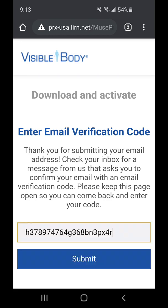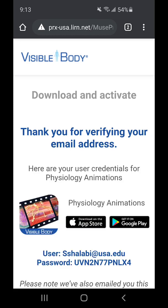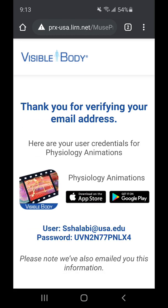Once you do that, go ahead and press Submit. You'll see on the next page it will say "Thank you for verifying your email address." You'll be provided with links to download the app either through Android or Apple, so click whichever pertains to you. You'll also be provided with your username and your very long password. Go ahead and download the app and I'll show you what to do next.